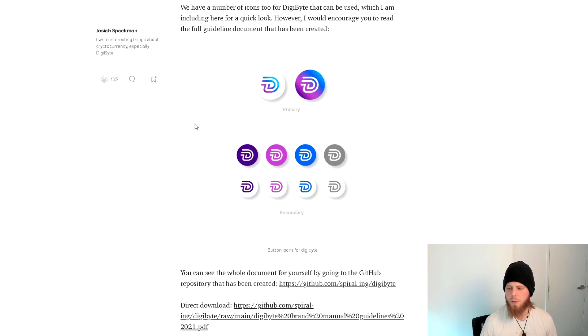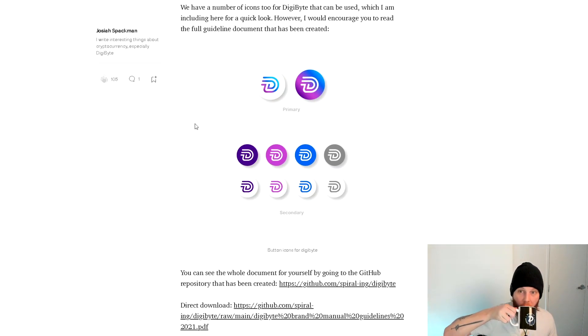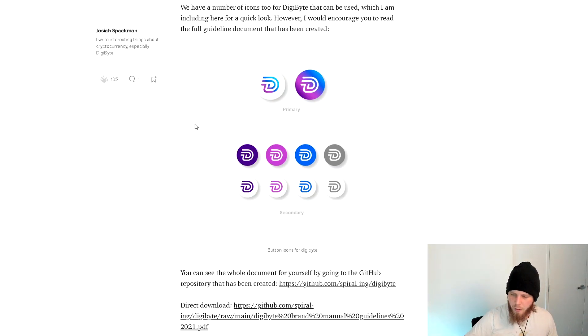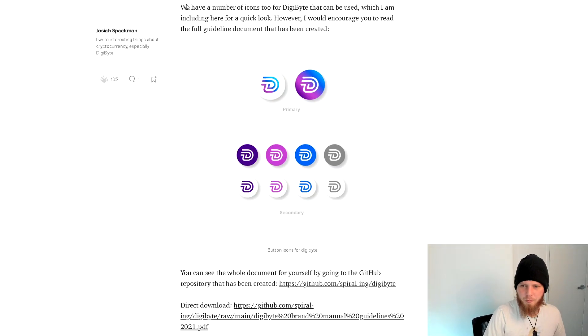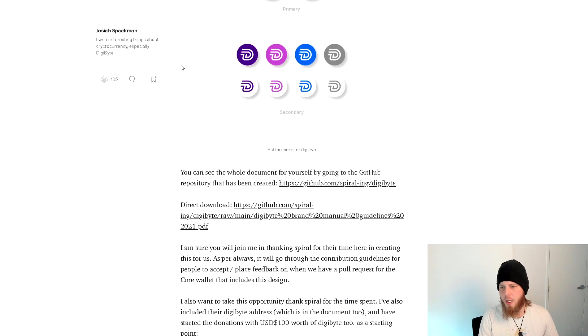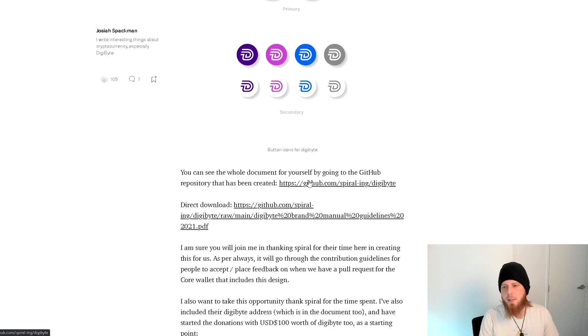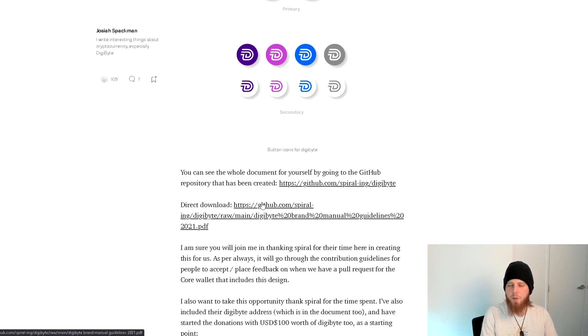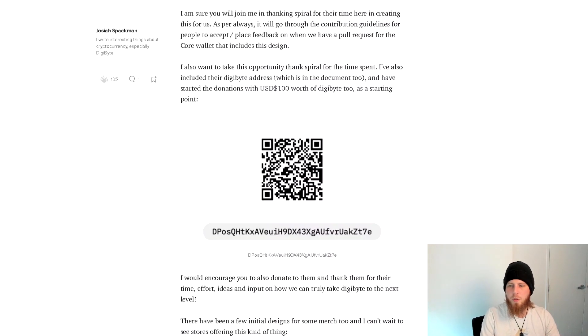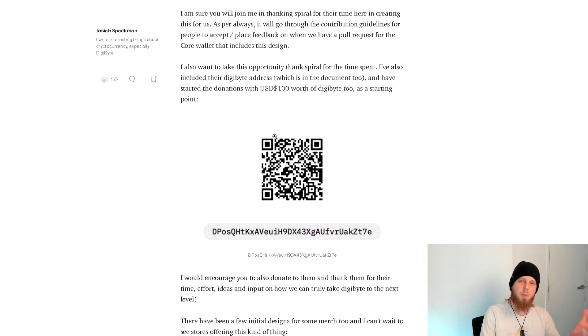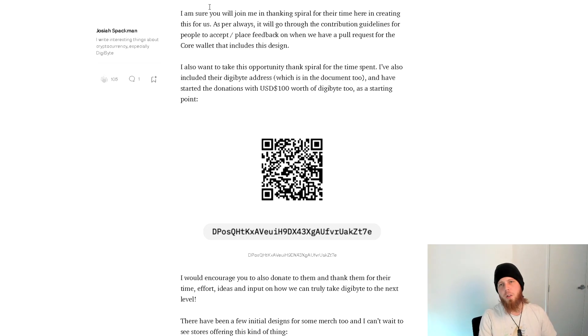Getting dry mouth, need a drink - a cup of tea from a DigiByte cup. Let's take a quick look. It's up on GitHub, it's all free licensed and things like that. You can download the PDF. I've also gone and donated directly to Spiral for this, so thank you Spiral for all the hard work and effort that's gone into this.